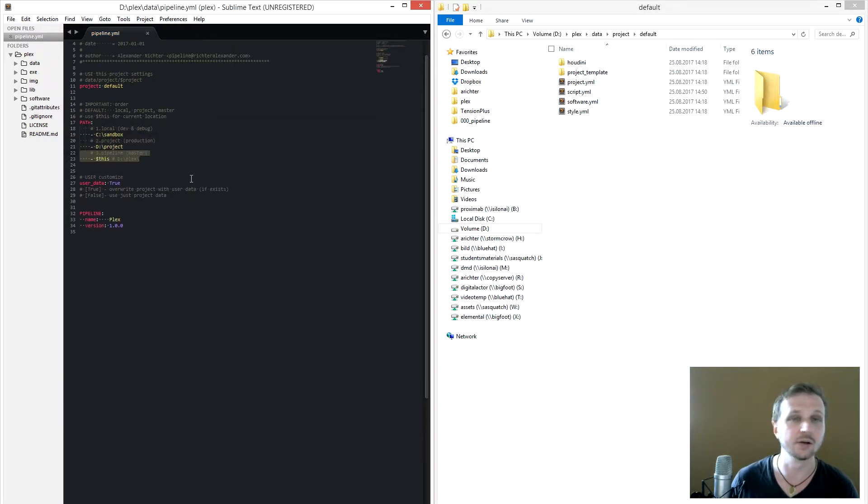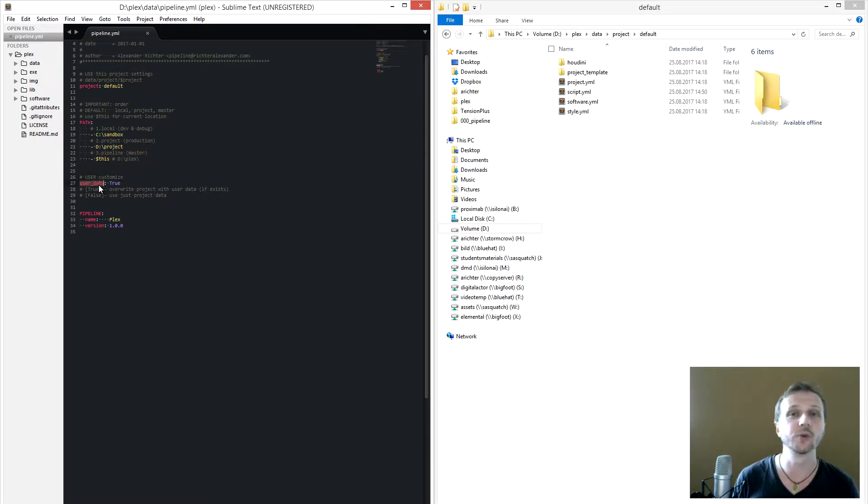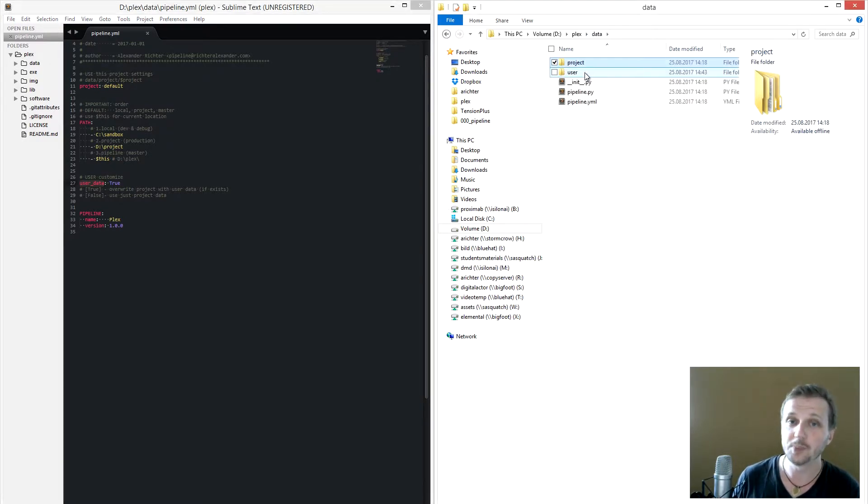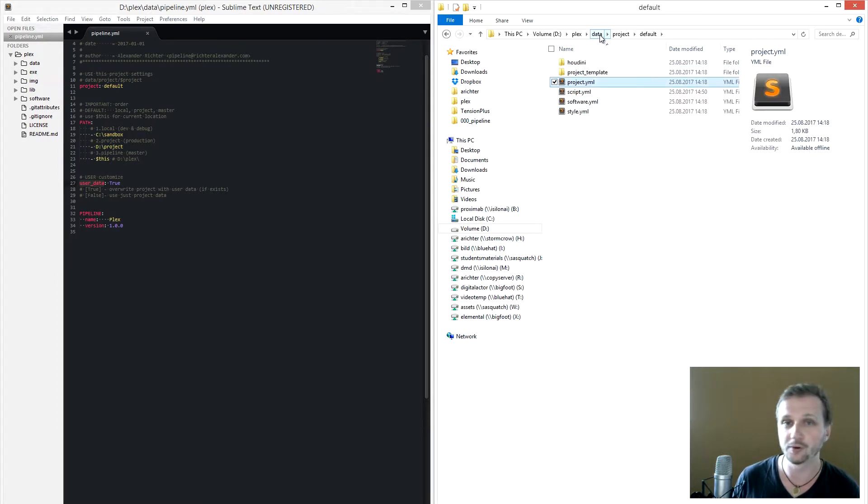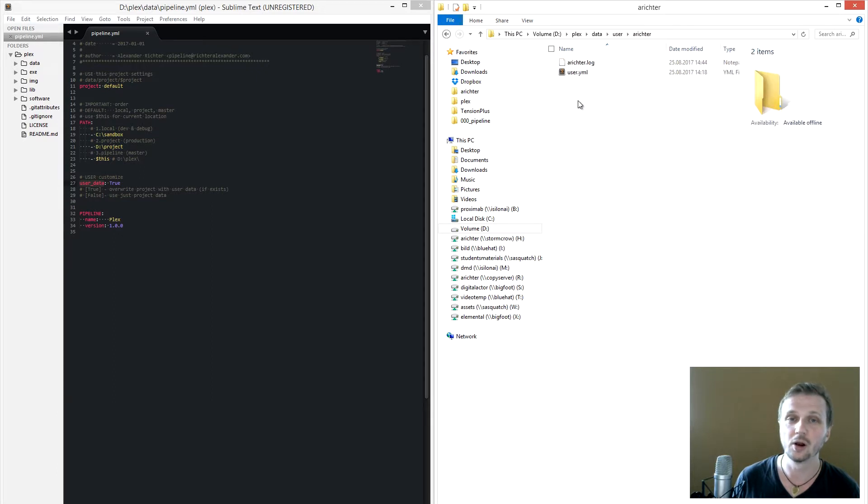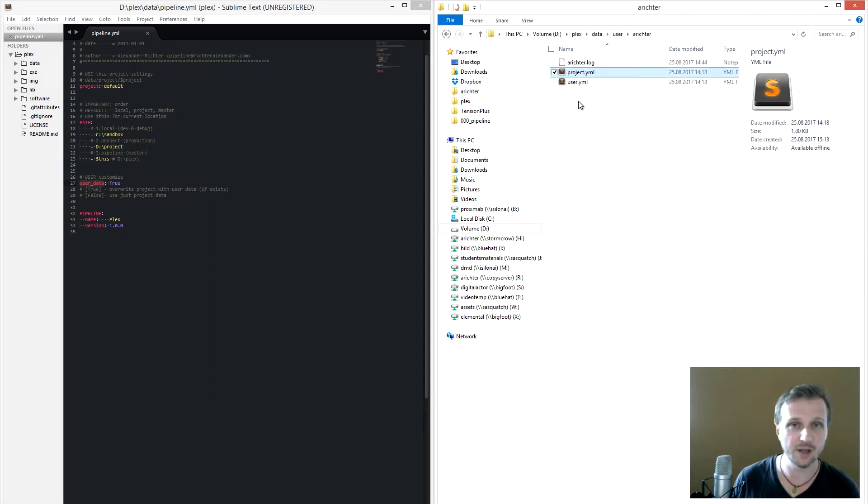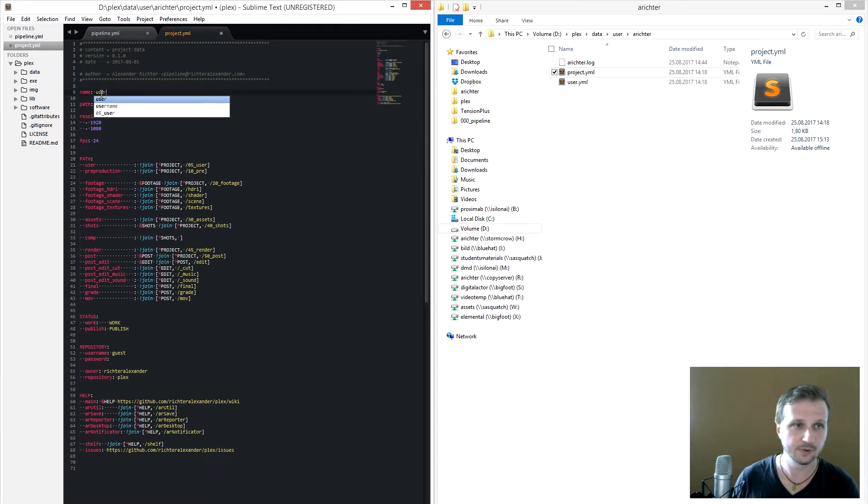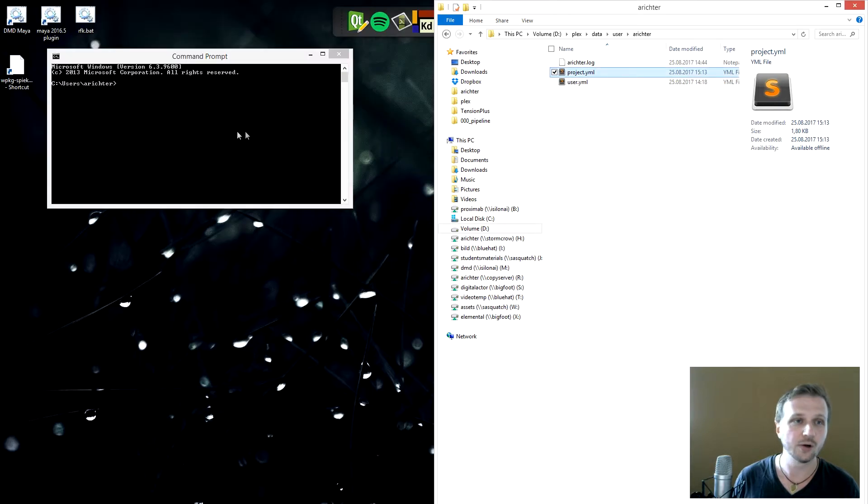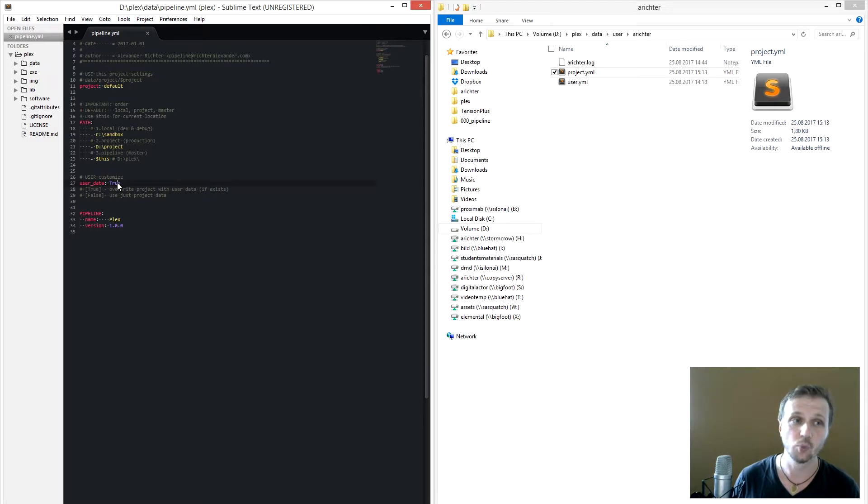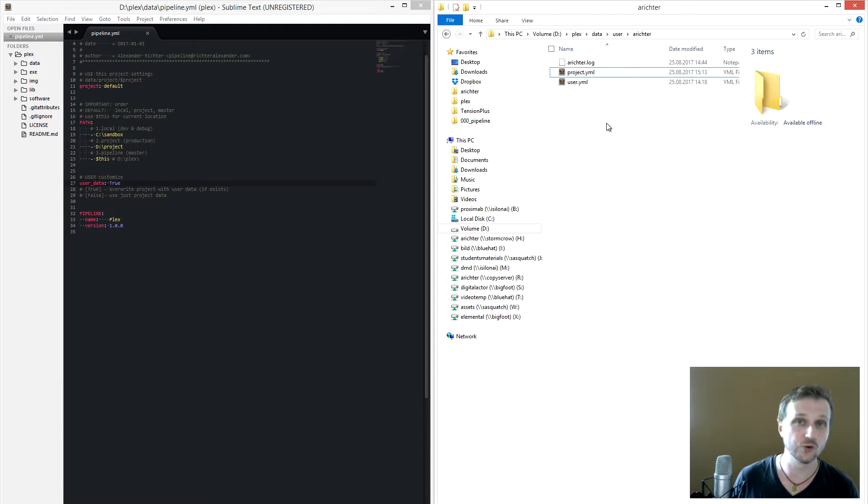But you can also override the configuration files. So at the moment we use the project default configuration files, but what we can also do, for example, if we copy one of the configuration files in our current login, for example arichter in my case, and use this here, change this here. So from now on, if the user data is true, we will override everything in the project with our user configuration.